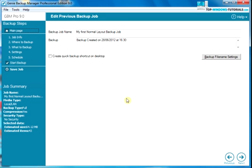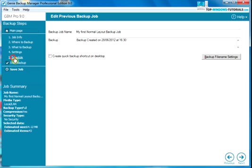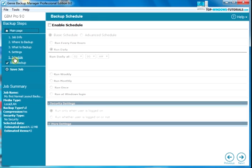We now have our job open in the advanced backup job editor. On the left hand side, click on schedule. To set a schedule, click on enable schedule.